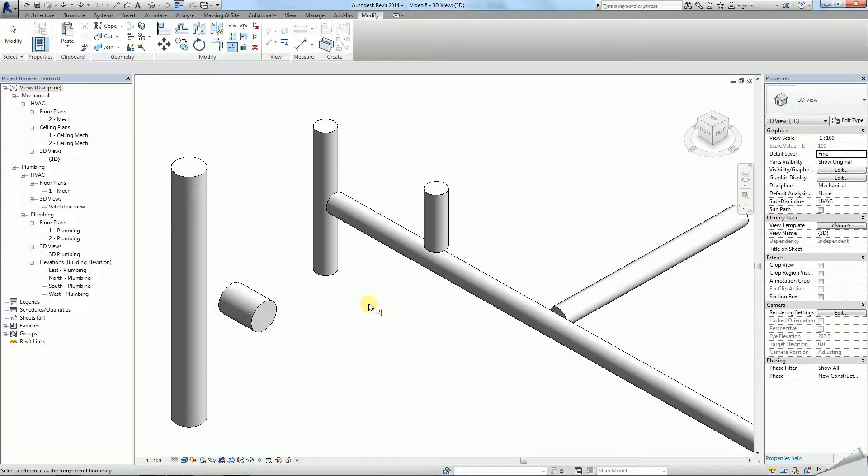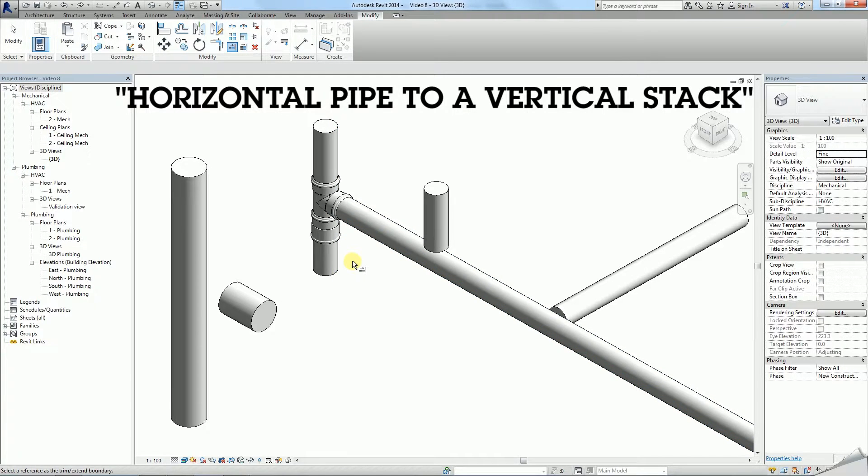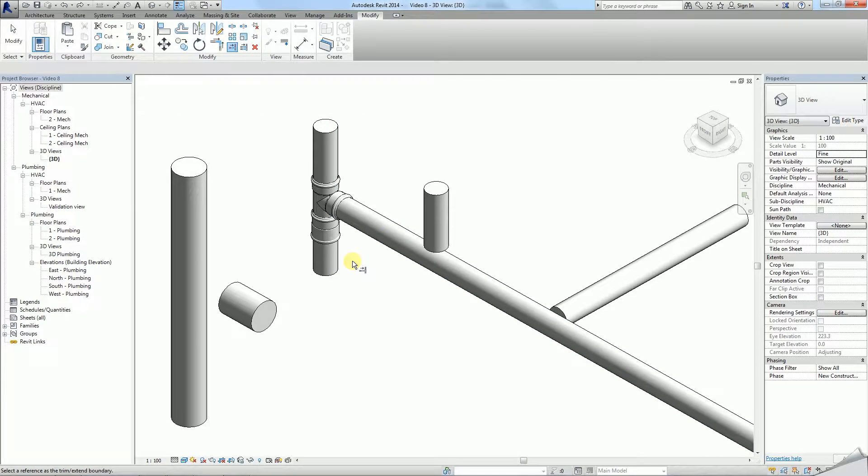There are four different T-types that can be applied in three different scenarios. The first one is a connection of a horizontal pipe to a vertical stack. We made this one a default connection because it appears the most frequently in many projects.